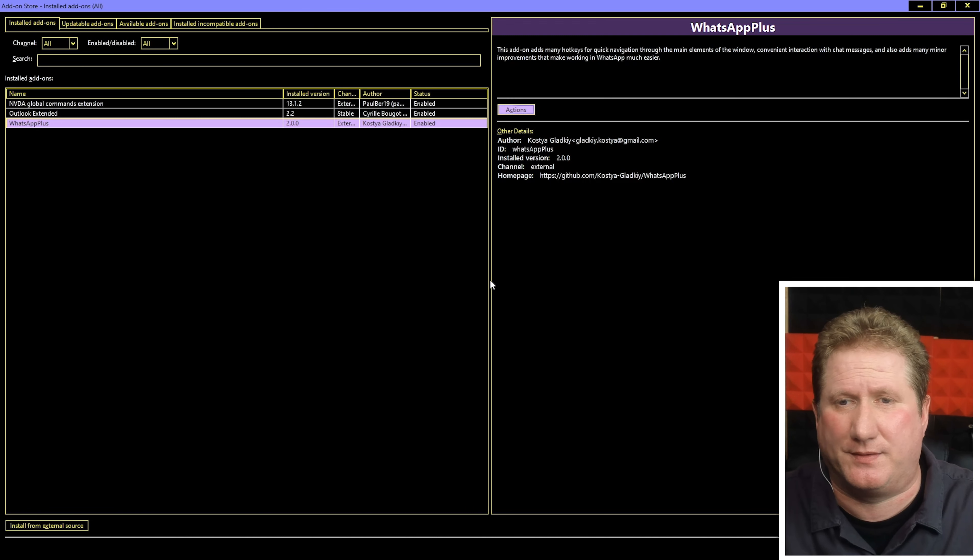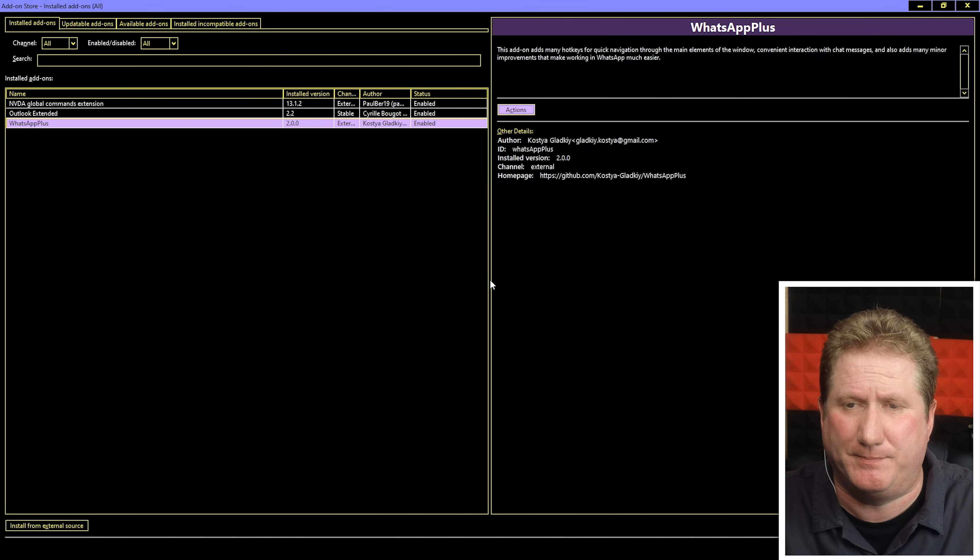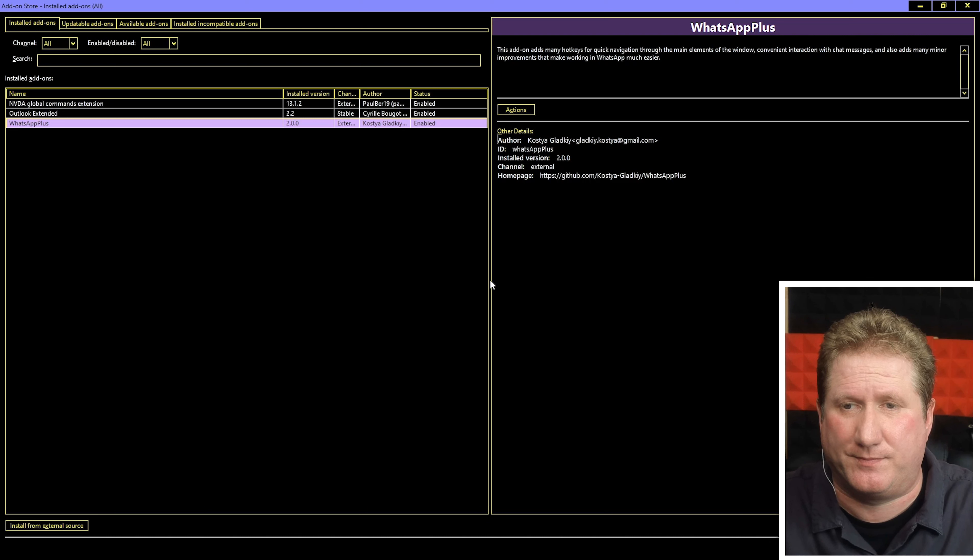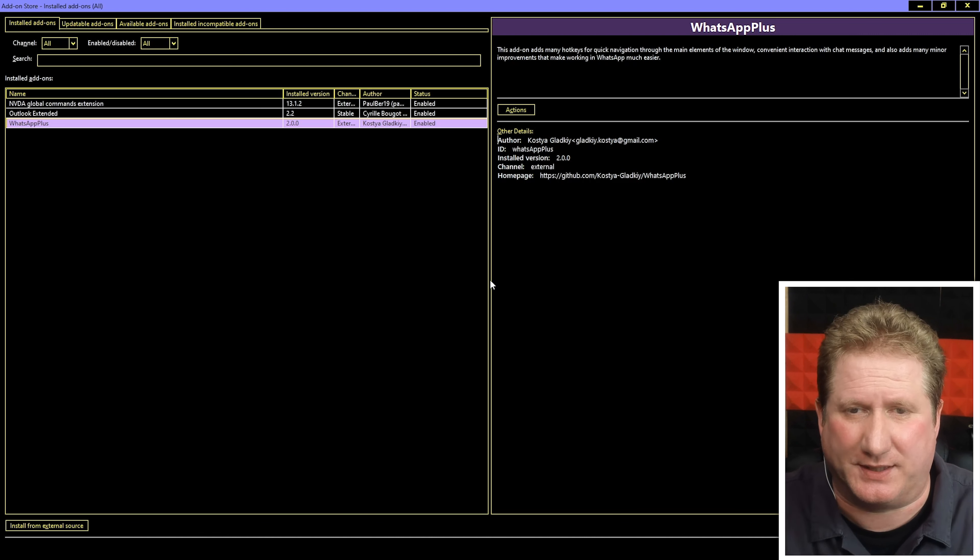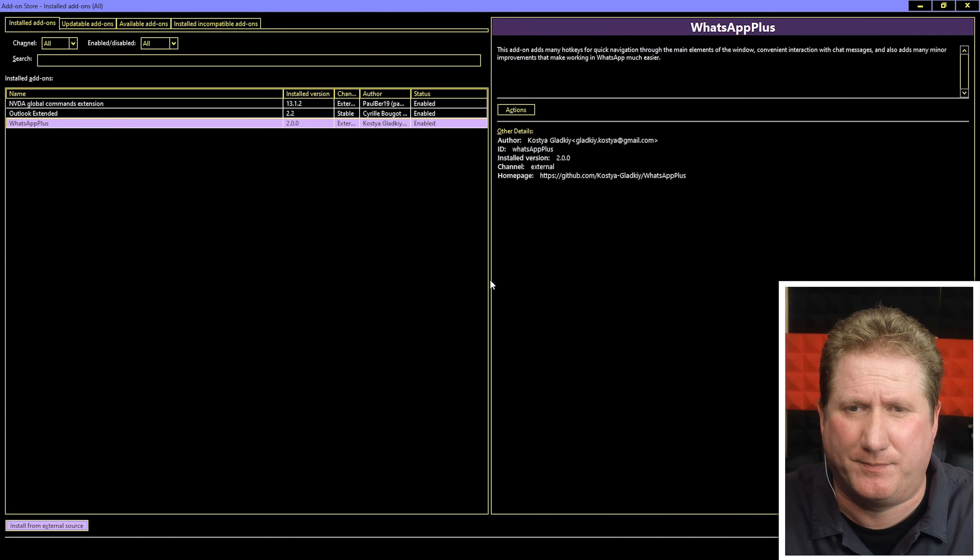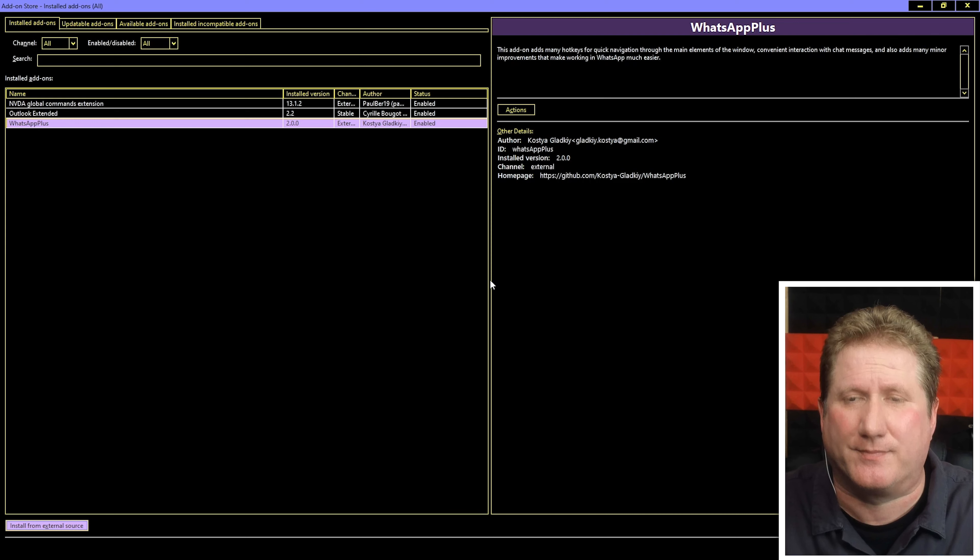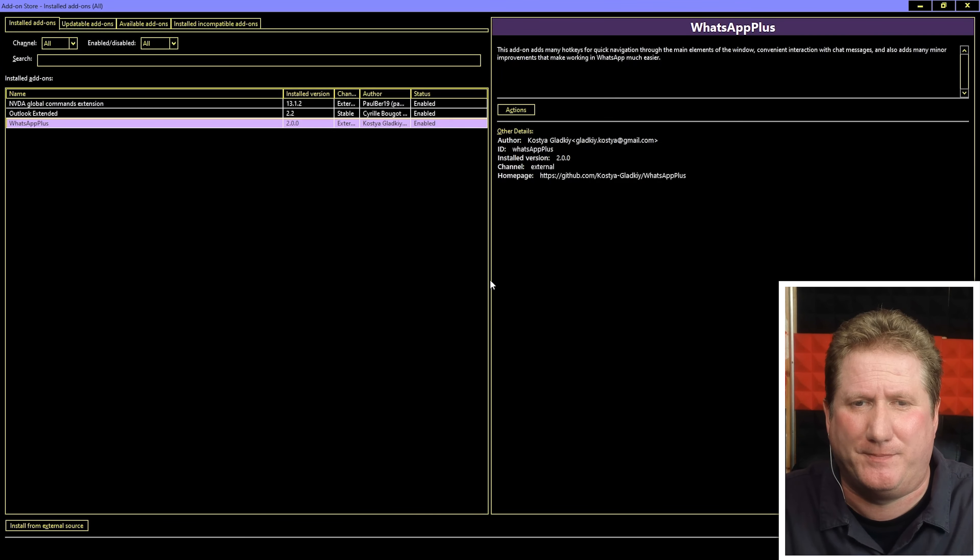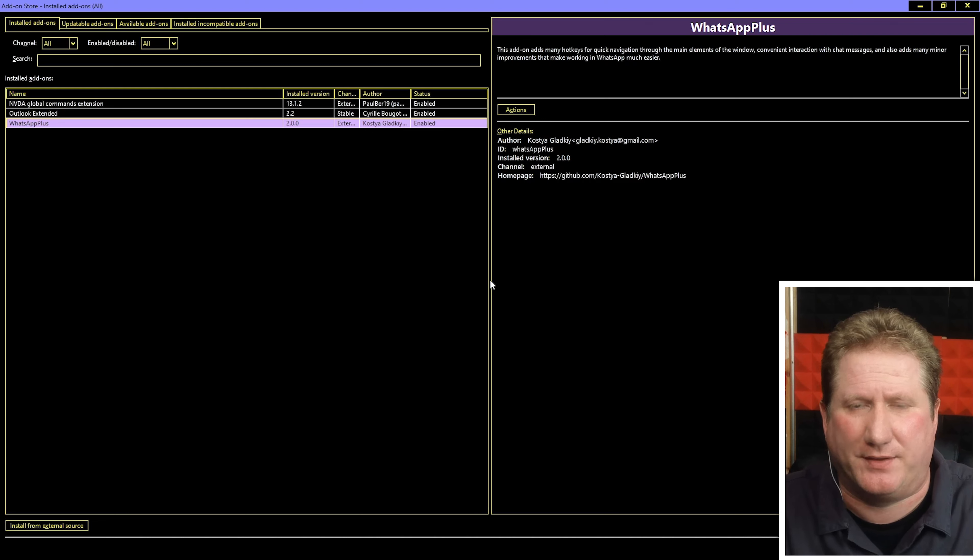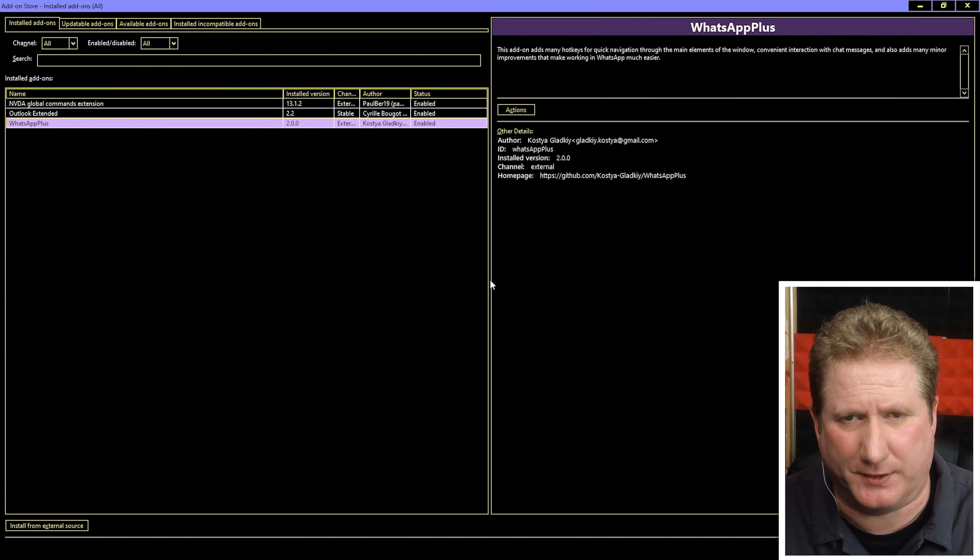Just going to hit escape to get rid of this menu. Add-on store installed add-ons. Let's hit tab one more time. Other details edit read only. Author Cost you are glad key. Let's hit tab one more time. Install from external source button. Let's say you're creating your own add-on and it's not already in the NVDA add-on store. You can just install it from your own computer, just install the file. Someone will send you an add-on file, you can install it using that button. Close button to close down the add-on store.